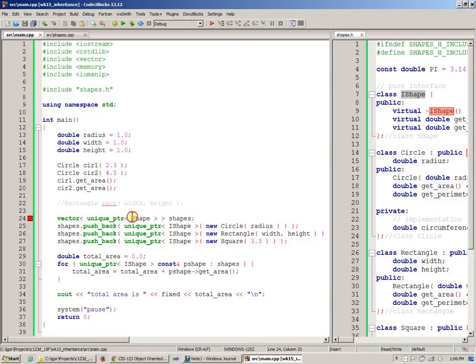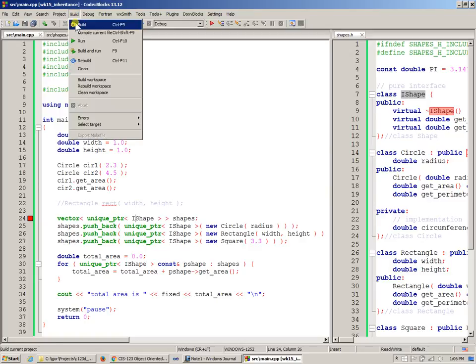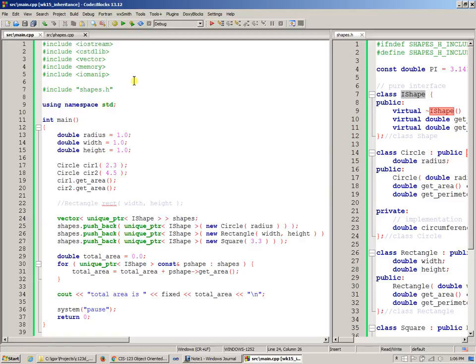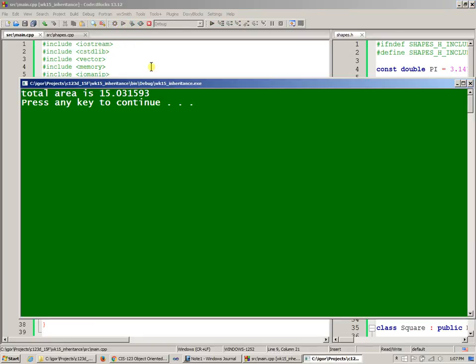Oh yes, and over here as well, just one more that I forgot. So if I run it, just test it. Again, this continues to work.